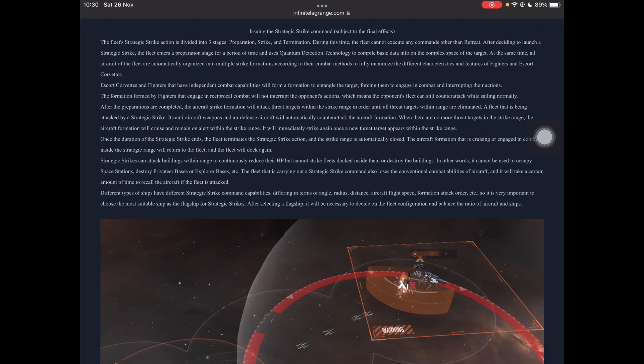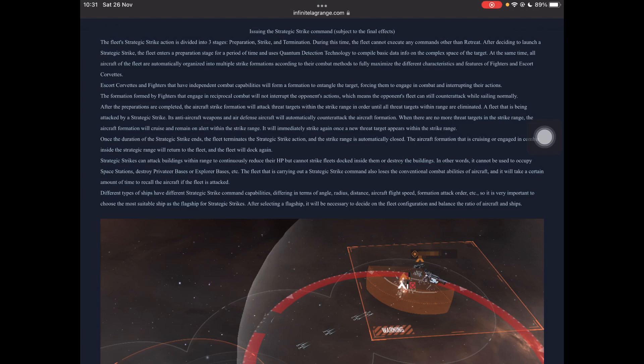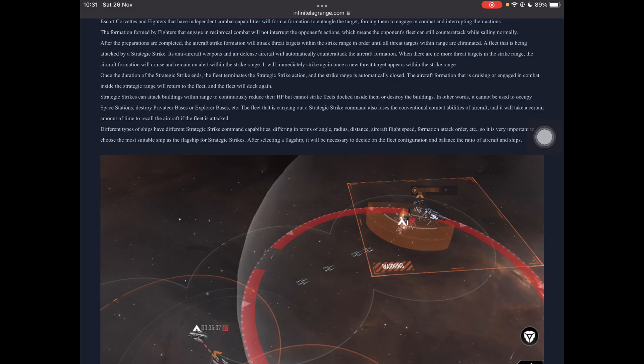Strategic strike is divided into three stages. Preparation stage, strike, and termination. During this time, the fleet cannot execute any commands other than retreat. So it's kind of a sitting duck. After deciding to launch a strategic strike, the fleet enters preparation stage for a period of time and uses quantum detection technology and basic data info. All aircraft automatically organize into multiple strike formations according to their combat methods and fully maximize the different characteristics and features of fighters and escort corvettes. Escort corvettes and fighters have independent combat capabilities. That have independent combat capabilities will form a formation to entangle the target, forcing them to entangle in combat and interrupting their actions.